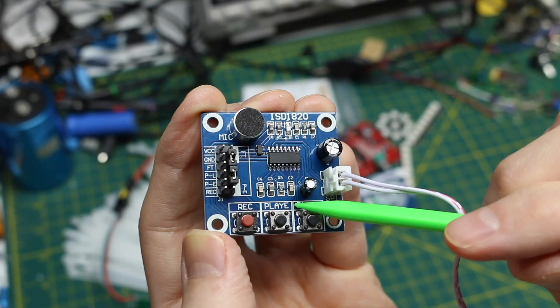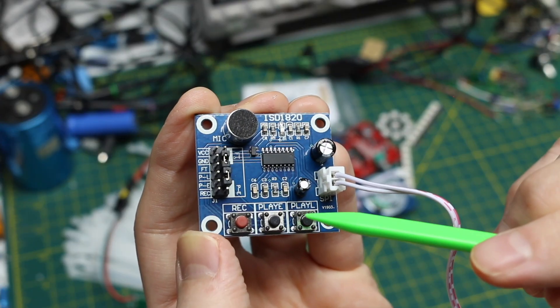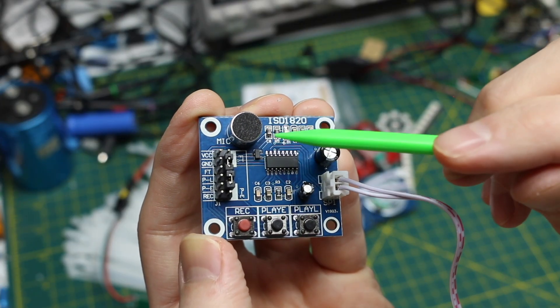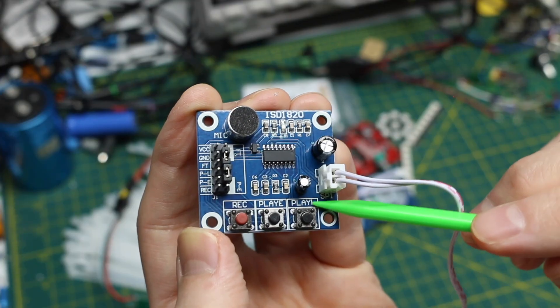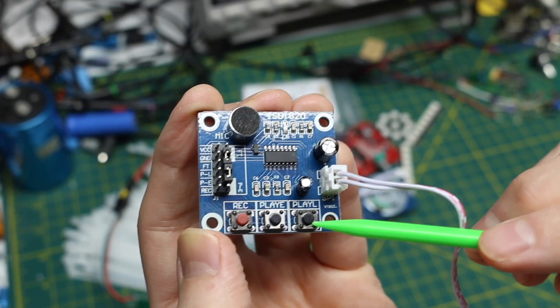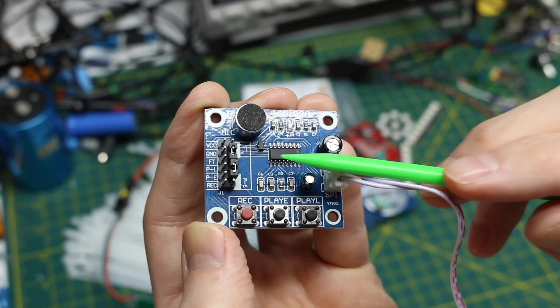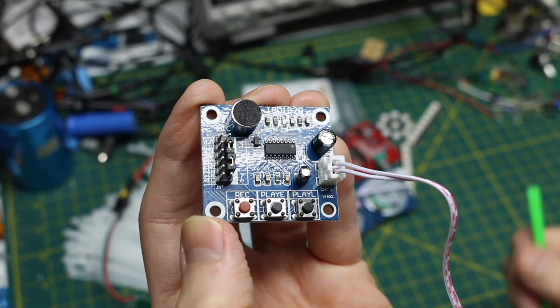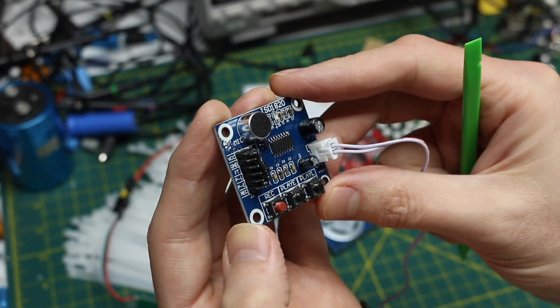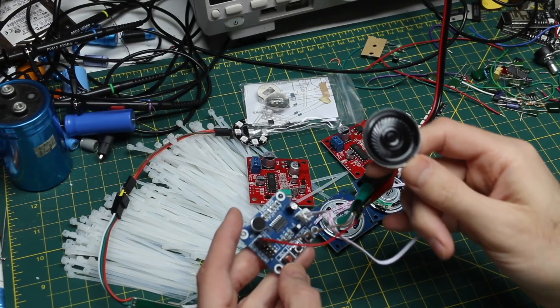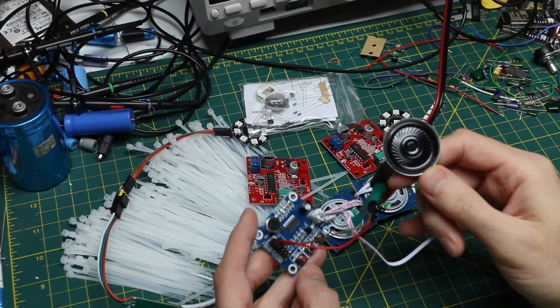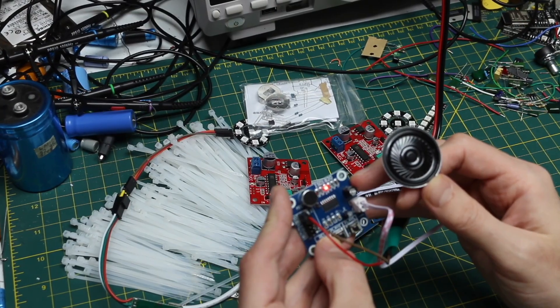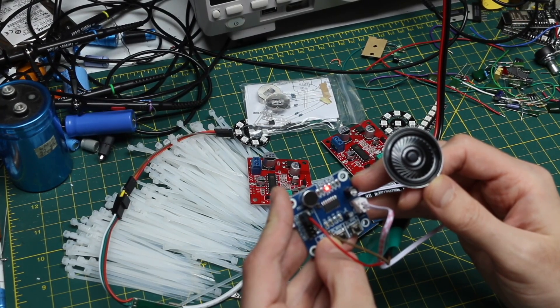So edge means momentary button push and it will play back the recording. Level means we have to hold this down to continue playback. So I've never used one of these. I think it can run on 5 volts. So I guess I'll hold the record button and talk.